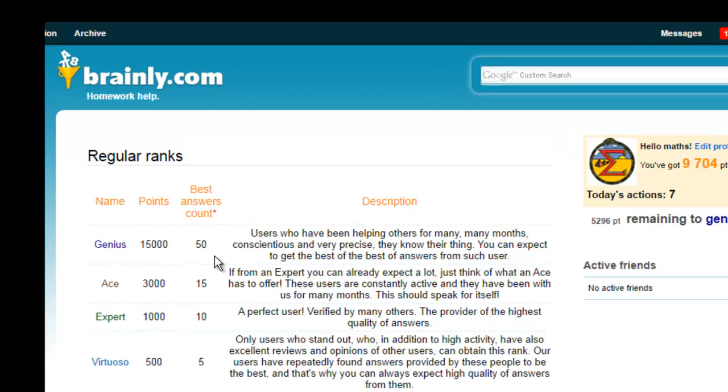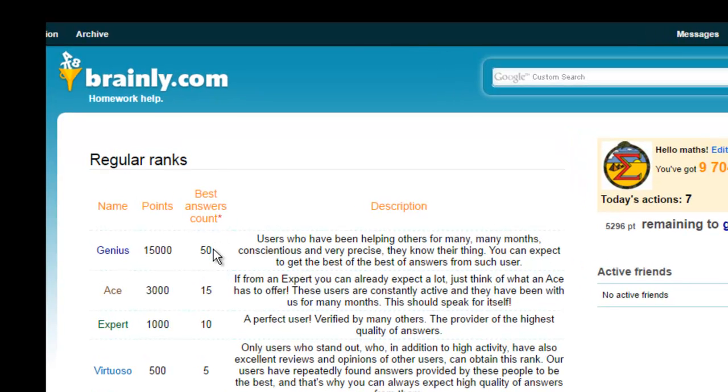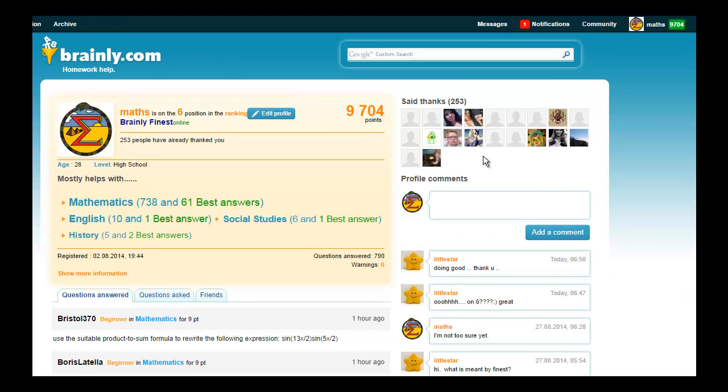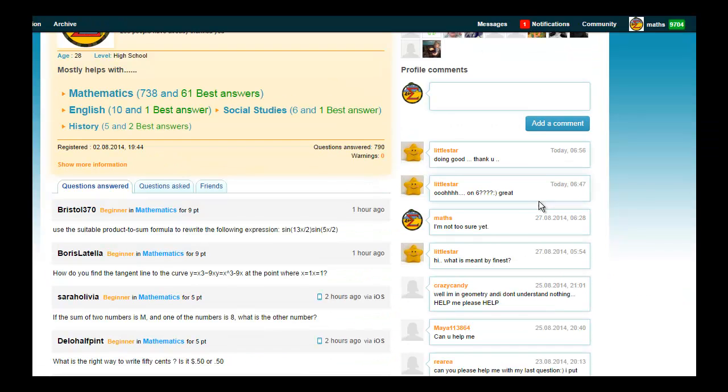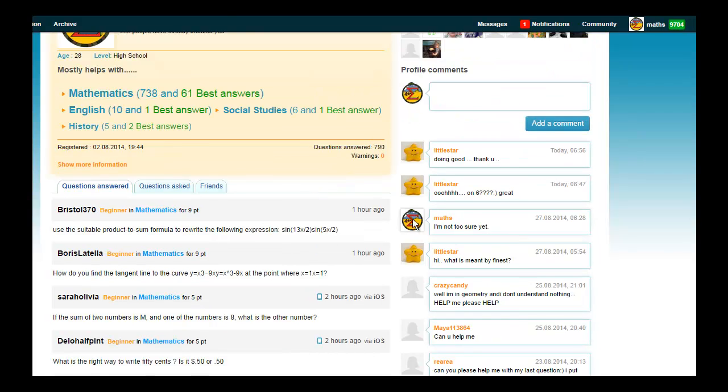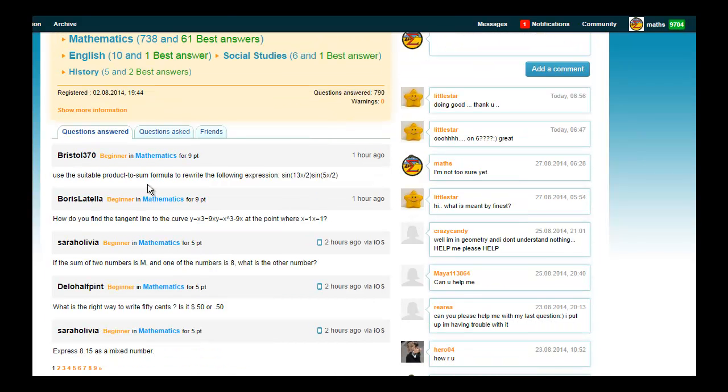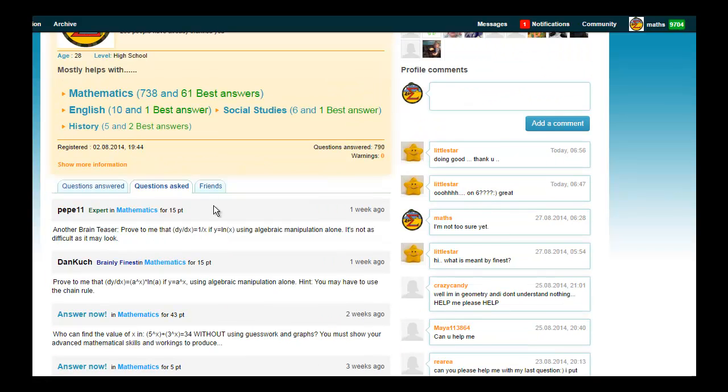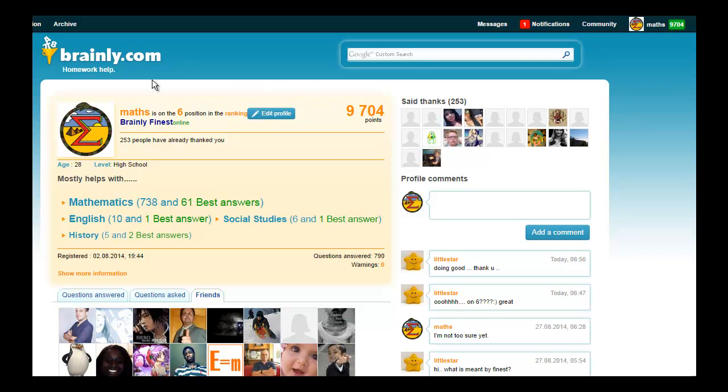Now to become a genius, you have to get about 50 best answers in the space of 30 days. So you can't just put any answer down on this website to become a genius. You have to produce the best answers. Now on your profile page, people can leave you comments and they can communicate with you. You can see the questions that you have answered and you can see the questions that you have asked, and also your friends as well. So this is all pretty cool.